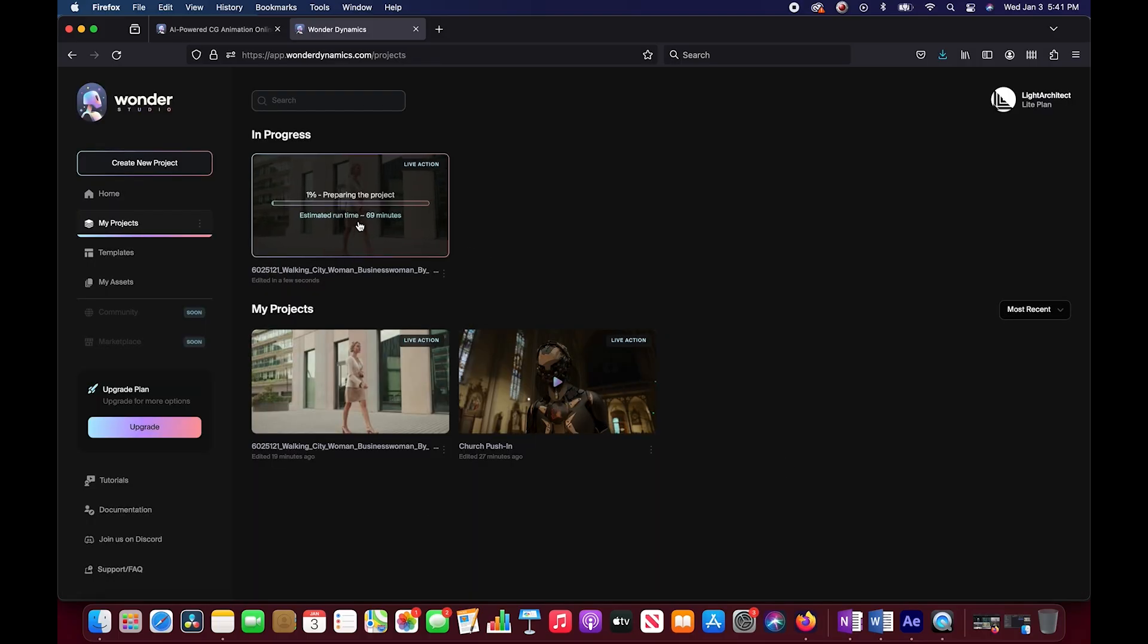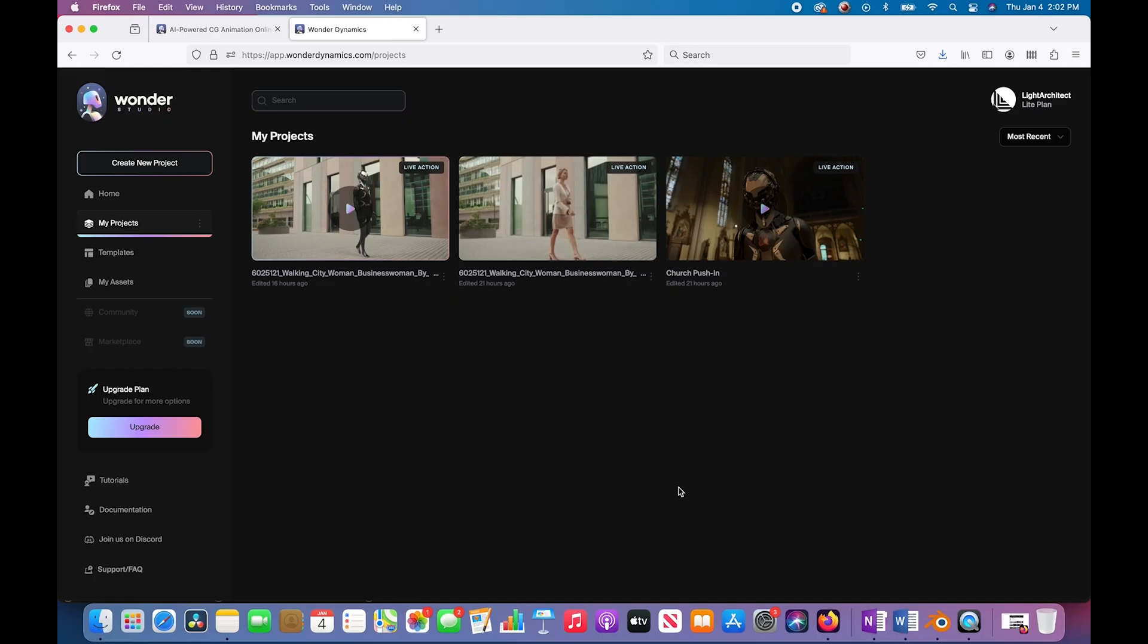We'll go ahead and click on start processing. It says it's going to take around 69 minutes. So time for a break and we'll come back very soon. Alright guys, we are back.